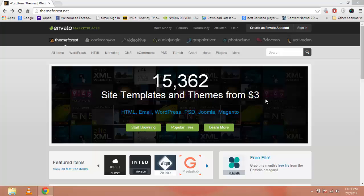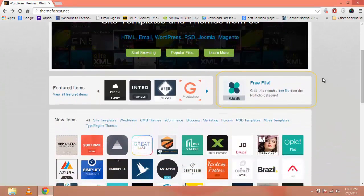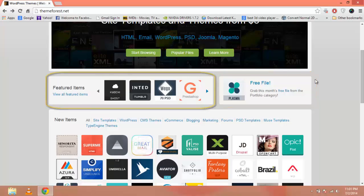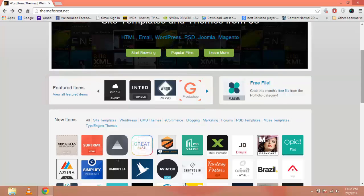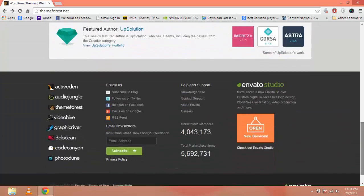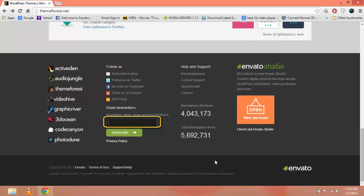The $3 themes are typically coming soon templates or 404 pages. The good thing about this marketplace is that every month they allow you to download a free file from one of their categories. Here are the featured items. If you want to get updates, offers, and free file information through email, you can scroll down, enter your email, and click the subscribe button.